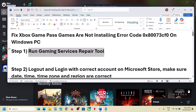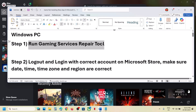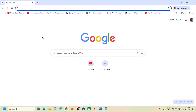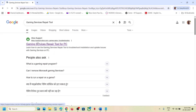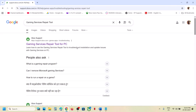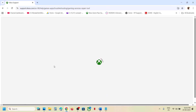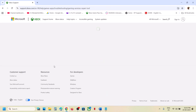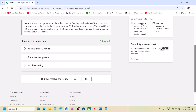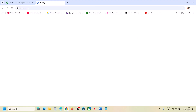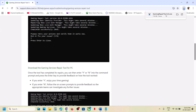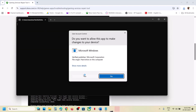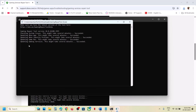Still not working? The next step is to run the Gaming Services Repair Tool from the website. Go to the official Xbox support page which says Gaming Services Repair Tool for PC. On this page you will see a downloadable version — click on it, scroll down, click on Download the Gaming Services Repair Tool for PC, then run the exe file, click Yes to allow, and let the repair complete. Once done, you will see 'Completed Successfully.'